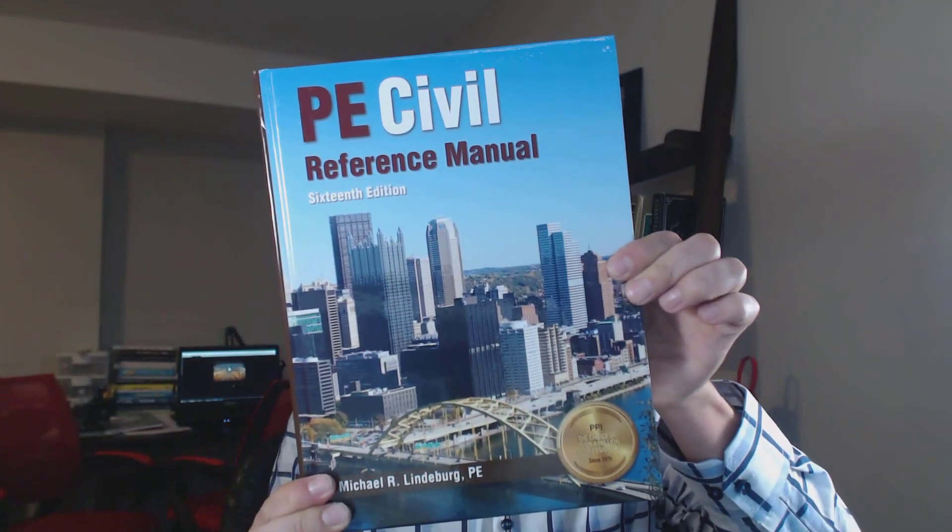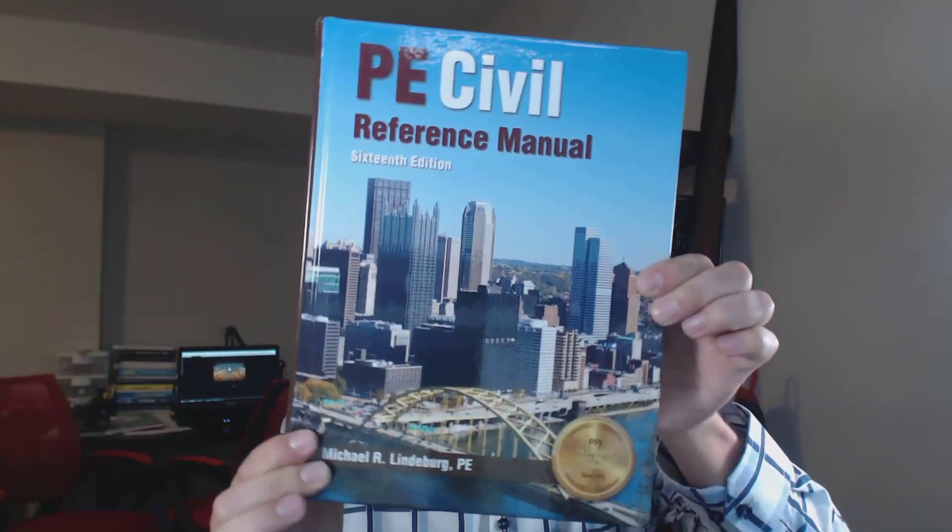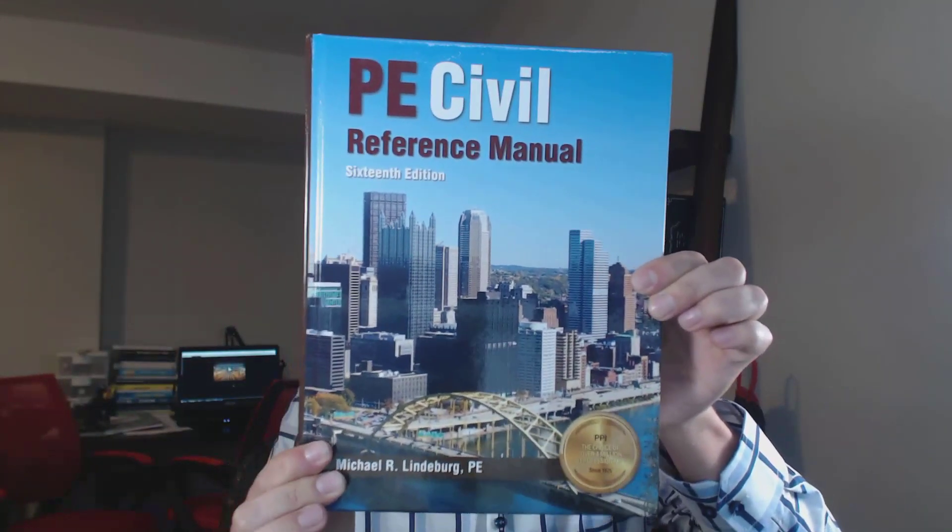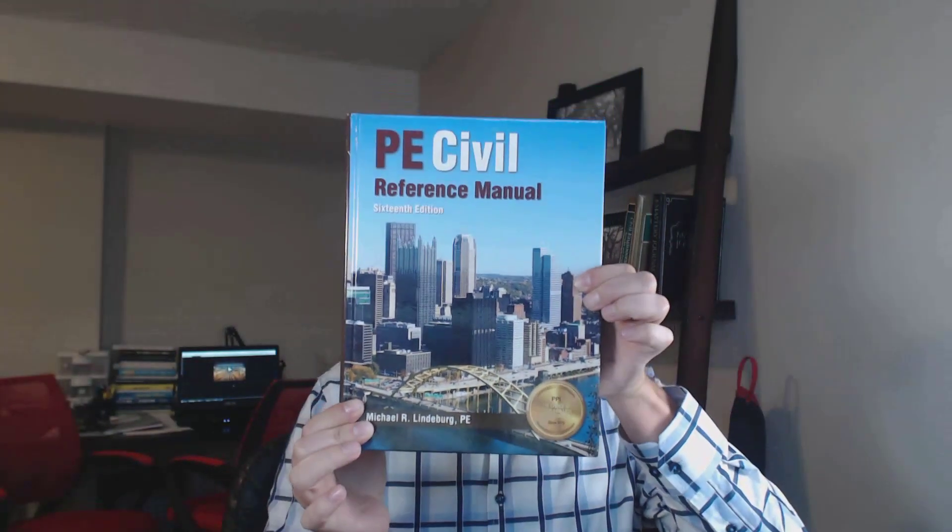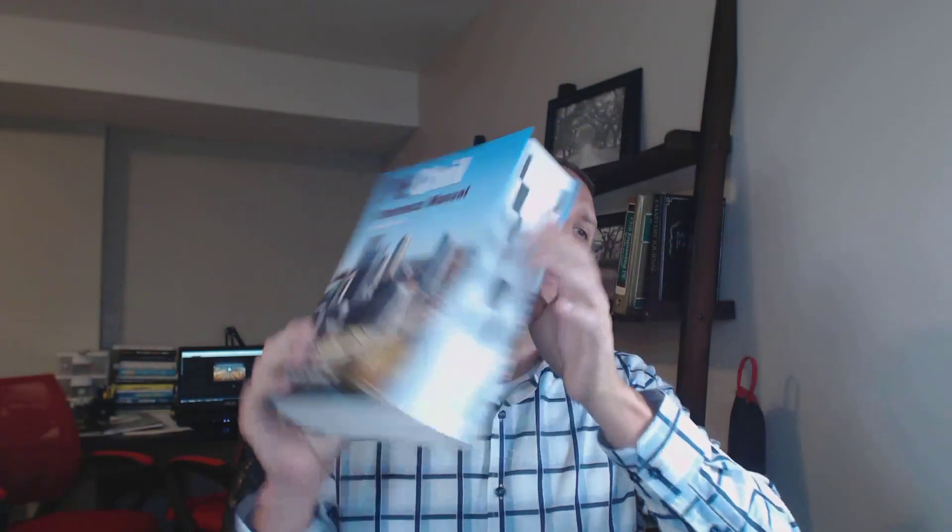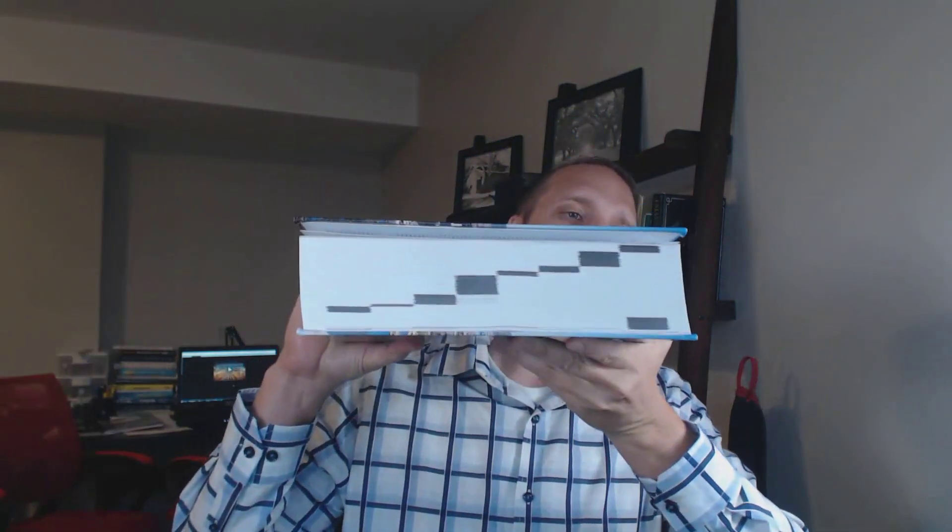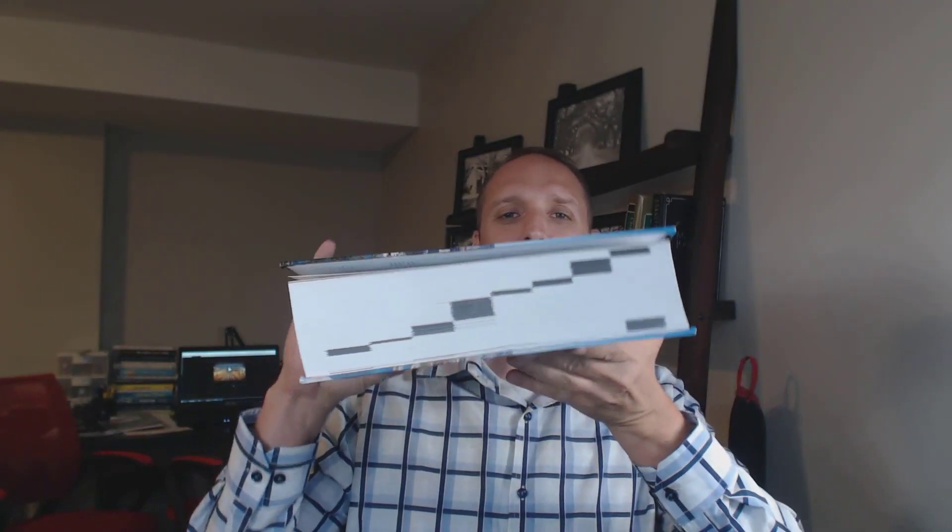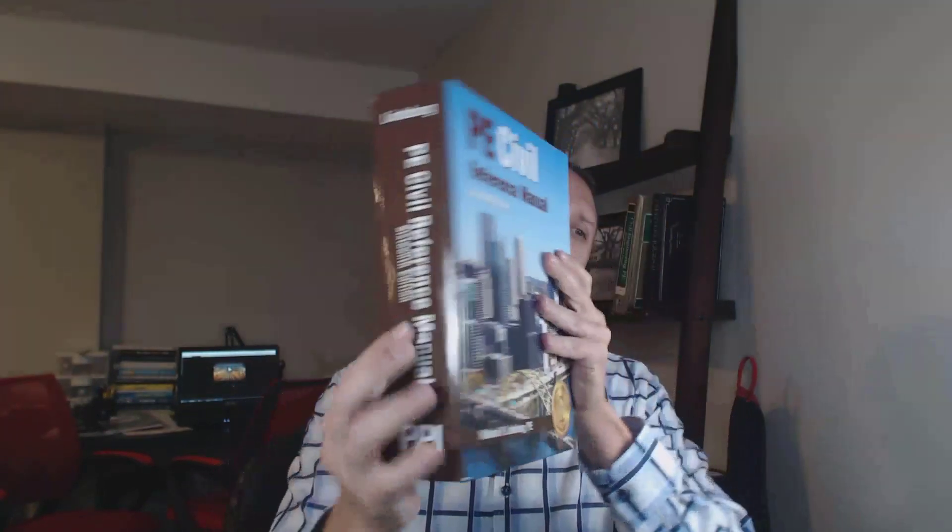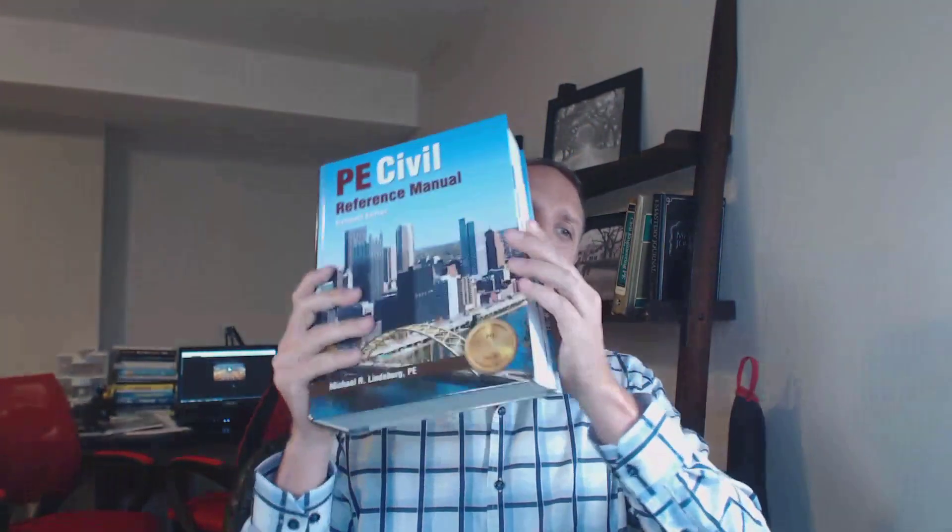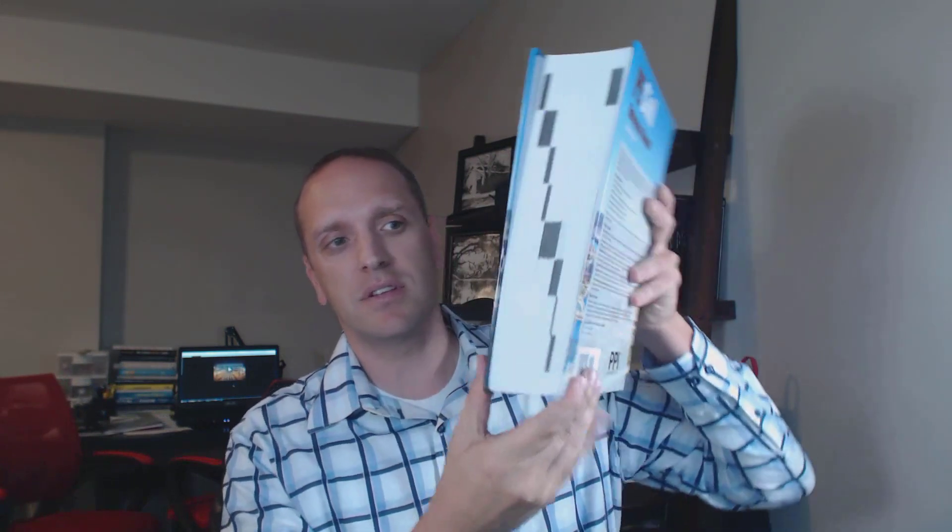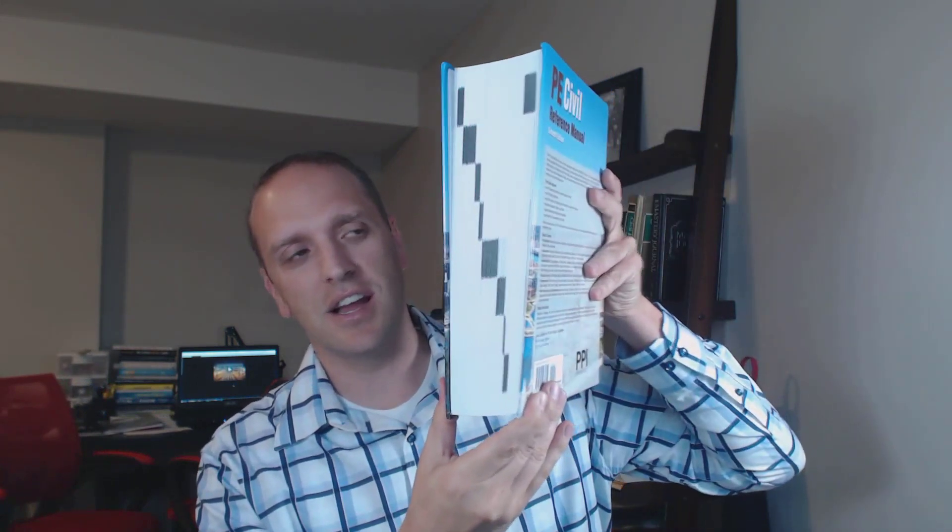Number one, here's my number one book, the Civil PE Reference Manual. This is the 16th edition of the book. This thing is the Bible when it comes to studying for the PE exam. It's huge, but this guy is what you want to bring with you into the PE exam. I obviously recommend tabbing this thing up. It's already kind of pre-tabbed with sections there, but you're going to want to put your own tabs there where there are equations that you need.